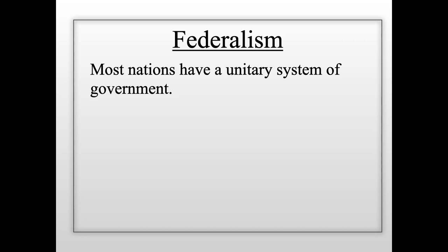The United States is a little different than most countries because most nations in the world today have a unitary system of government, where you only have one level of government that controls the entire nation. One good example of a unitary government is China. China has one central government, and that central government makes all the decisions and all the laws for all the people who live in China.